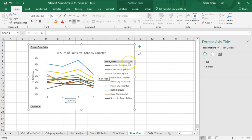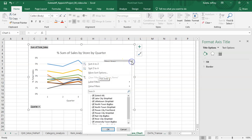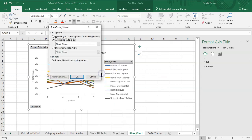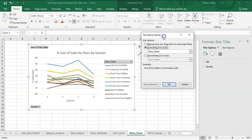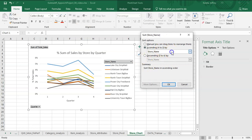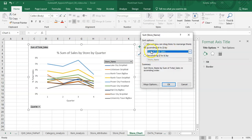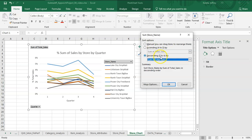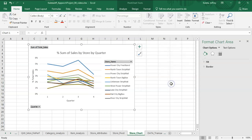So Excel gives us an option here. You can sort it by name—A to Z, Z to A—or we can do more sort options, which is really what we want. We want to sort it by sum of total sales. Actually, I'm in the wrong spot. I want to put highest, which is going to be Z to A, sum of total sales here.